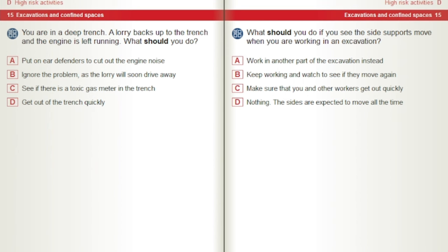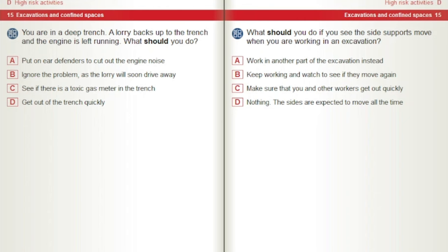You are in a deep trench. A lorry backs up to the trench and the engine is left running. What should you do? A) Put on ear defenders to cut out the engine noise. B) Ignore the problem, as the lorry will soon drive away. C) See if there is a toxic gas meter in the trench. D) Get out of the trench quickly. What should you do if you see the side supports move when you are working in an excavation? A) Work in another part of the excavation instead. B) Keep working and watch to see if they move again. C) Make sure that you and other workers get out quickly. D) Nothing — the sides are expected to move all the time.